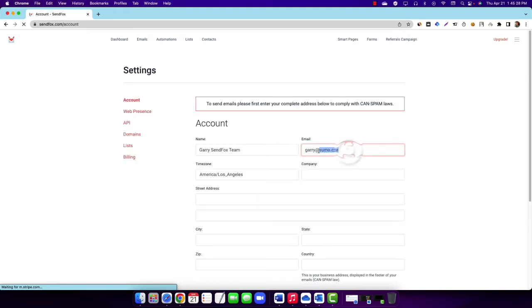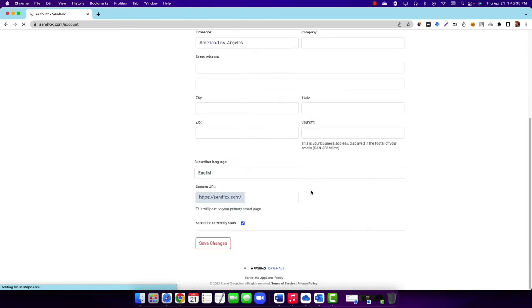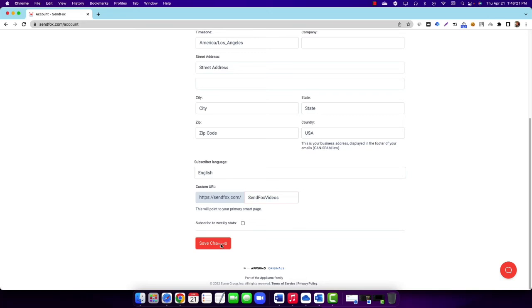Overwrite the email address you currently have with your preferred email address. Scroll down to the bottom of the page and click on Save Changes.